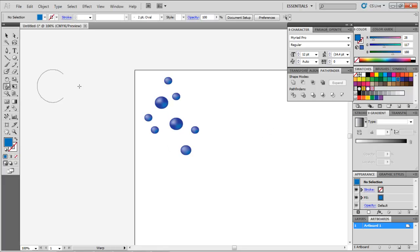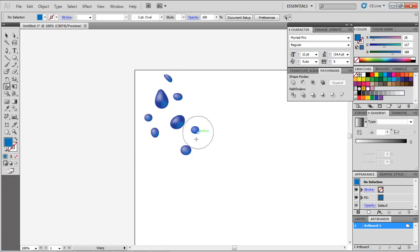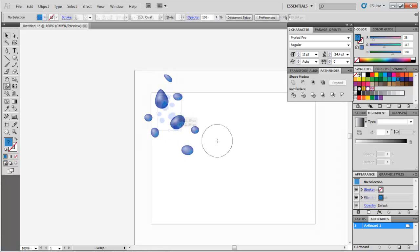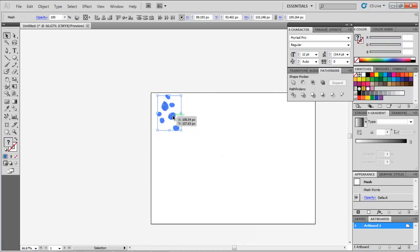Now using the Warp tool, create variations in the ellipses by selecting them and altering their sizes. Drag them together in the Symbols panel.